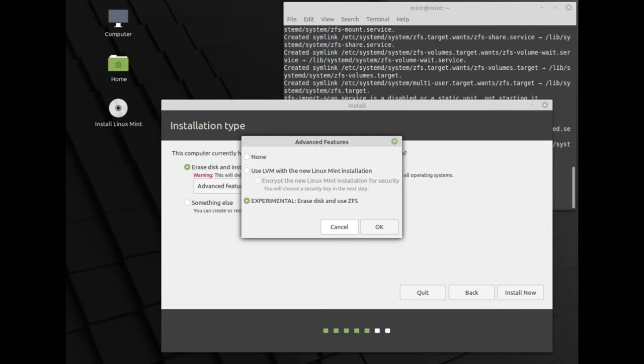ZFS, a file system, has been removed from the installer. Not many people use it and it required a lot of maintenance. But don't worry, there are plenty of other file systems you can use.